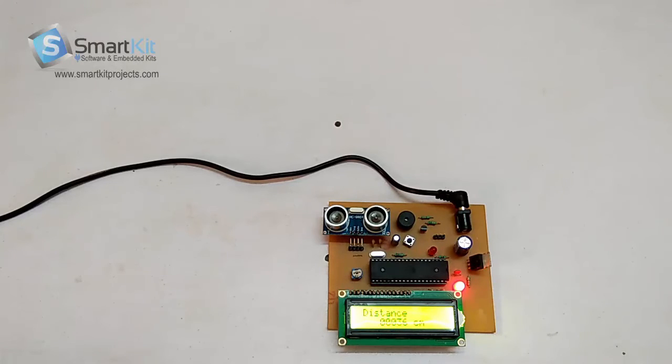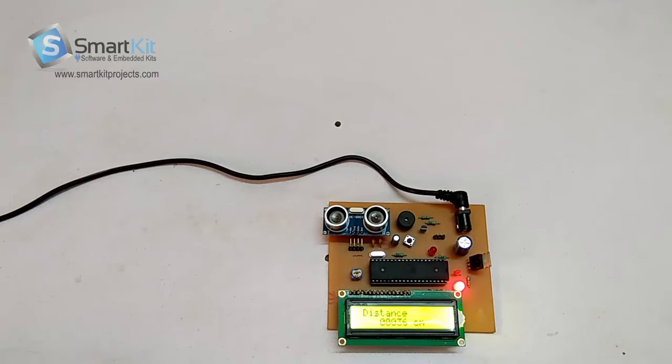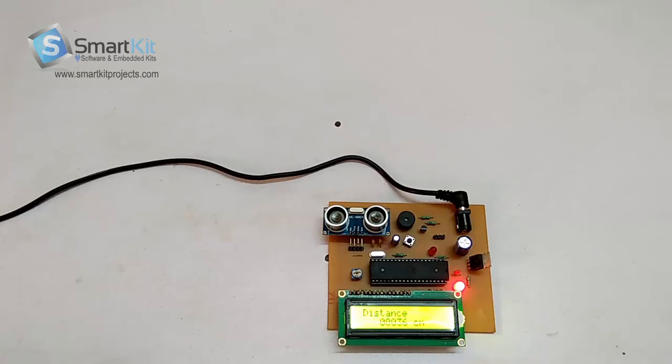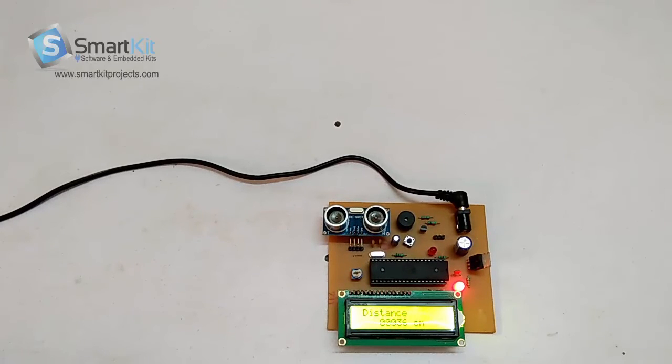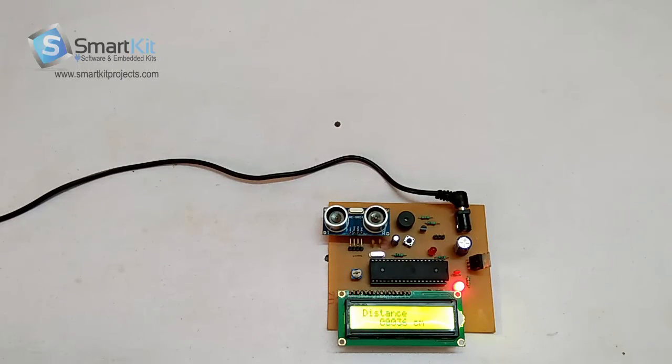As we can see, this project is working very correctly and appropriately. Thank you for watching the video and warm welcome from smartkitproject.com. If you like us, please subscribe. Thank you.